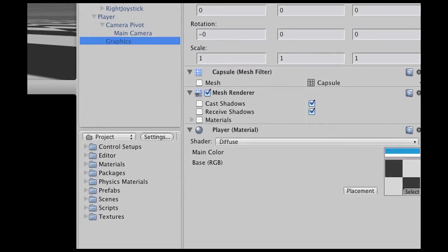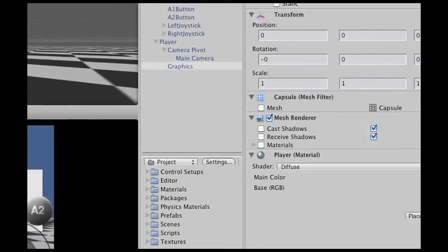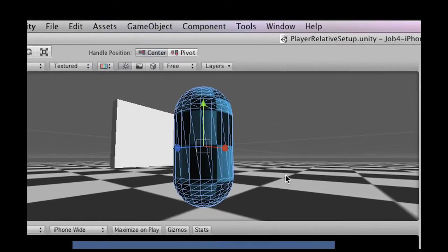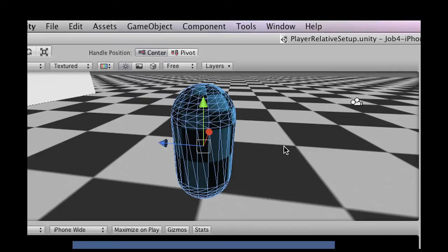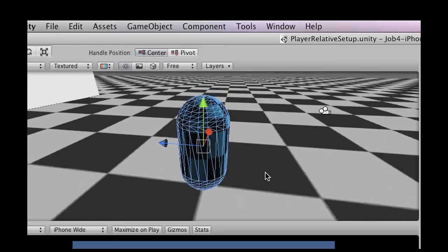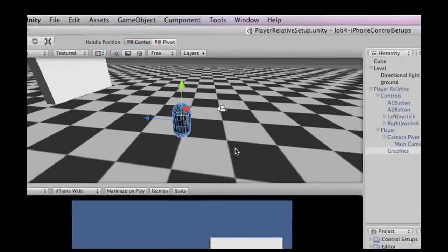And then finally, the graphics, which is the cylinder that represents the player. Please do replace this with your character so that your game looks good, instead of having this cylinder move around. It's just a placeholder to help you get started.